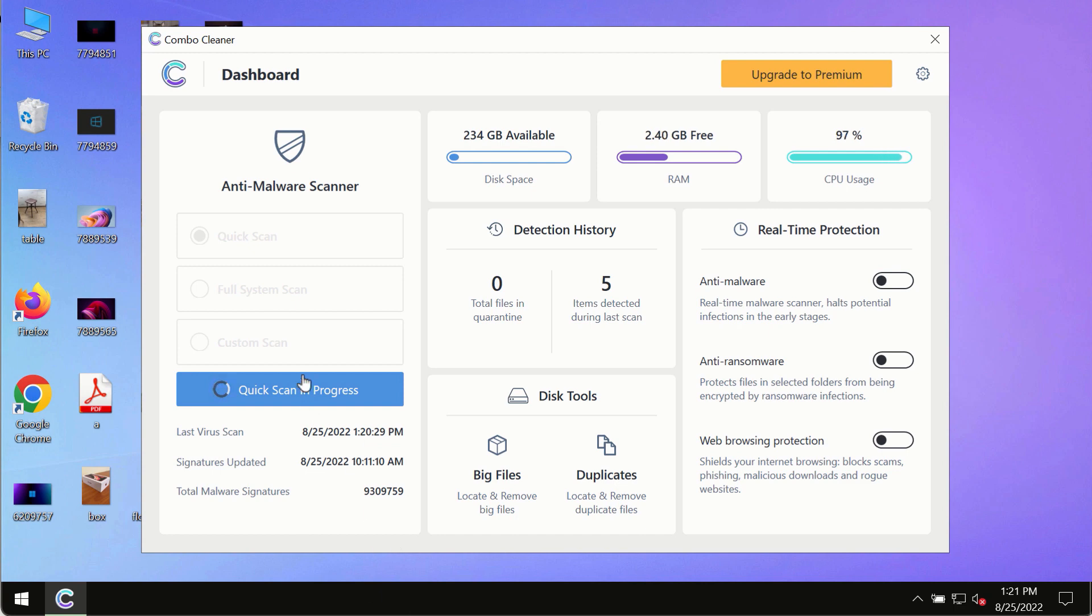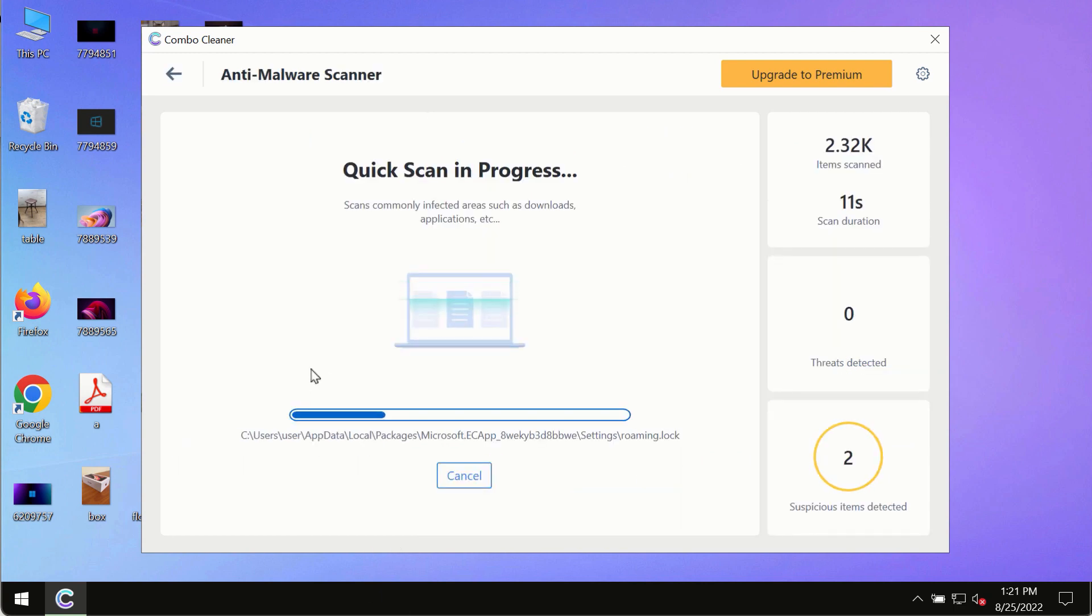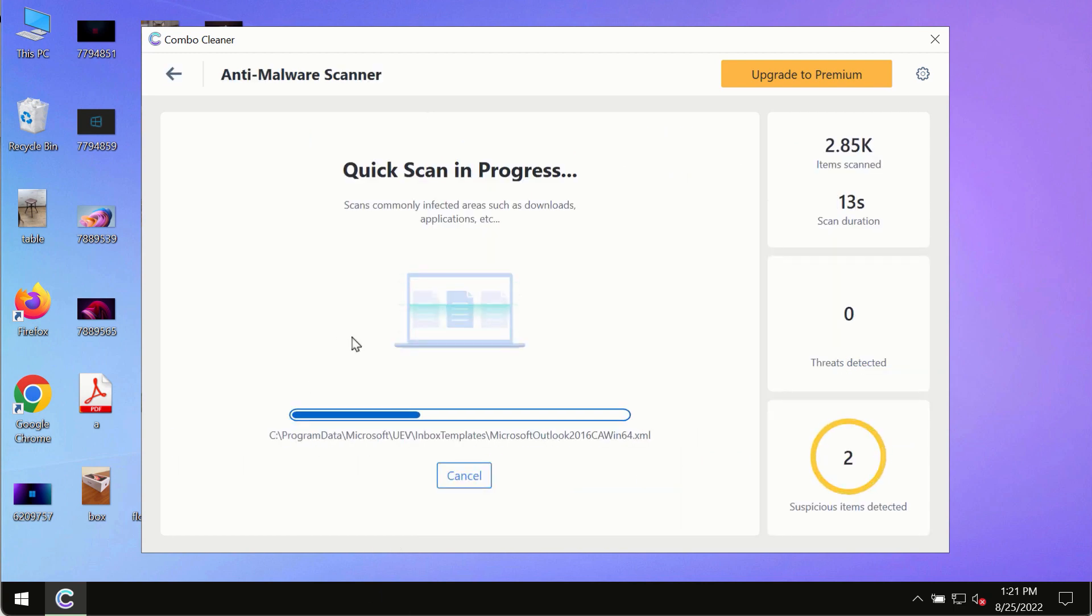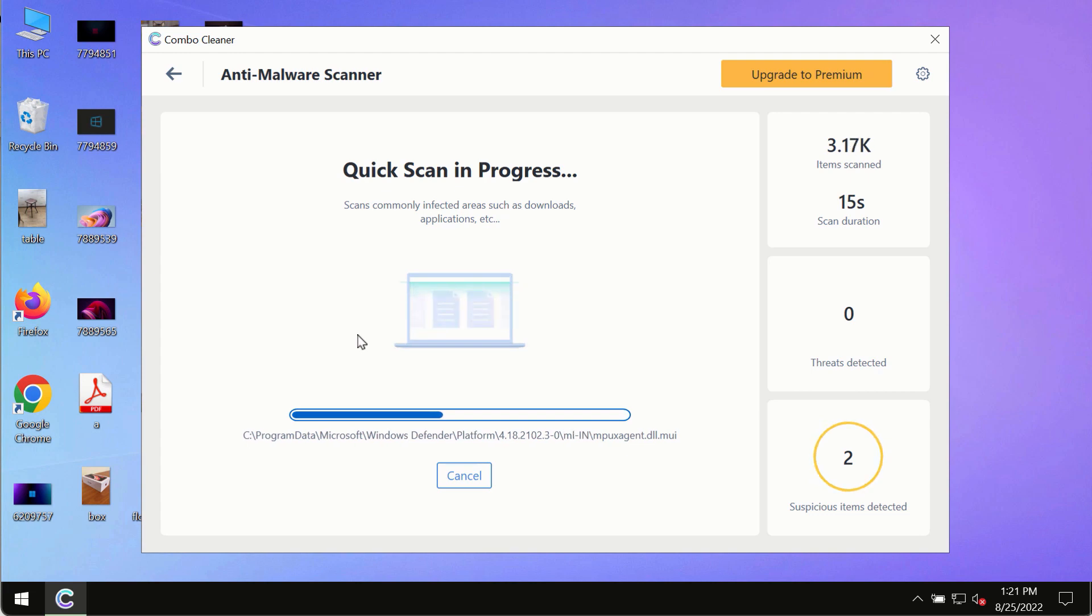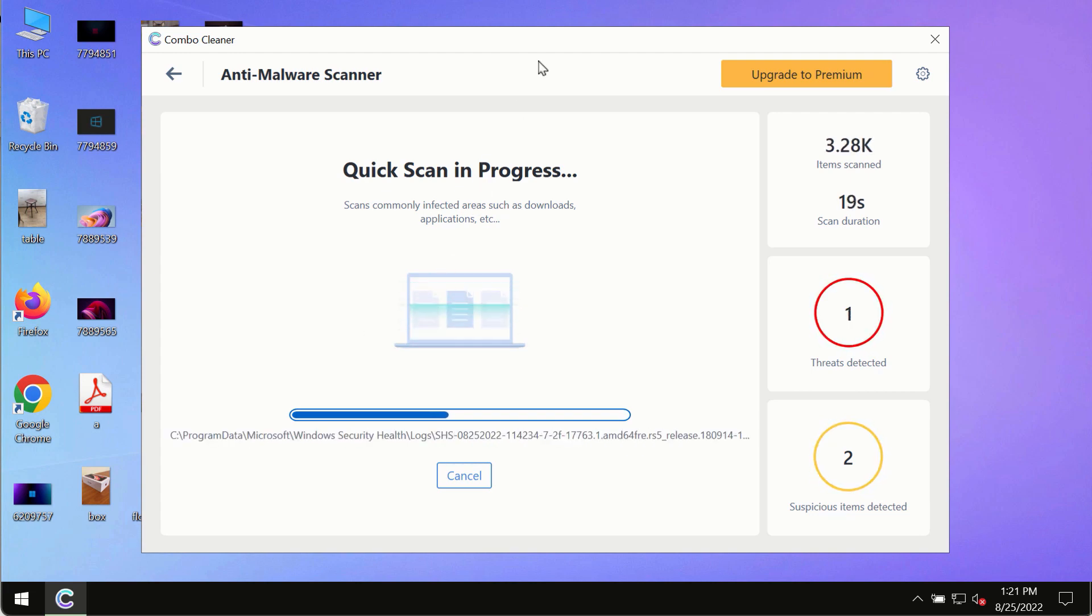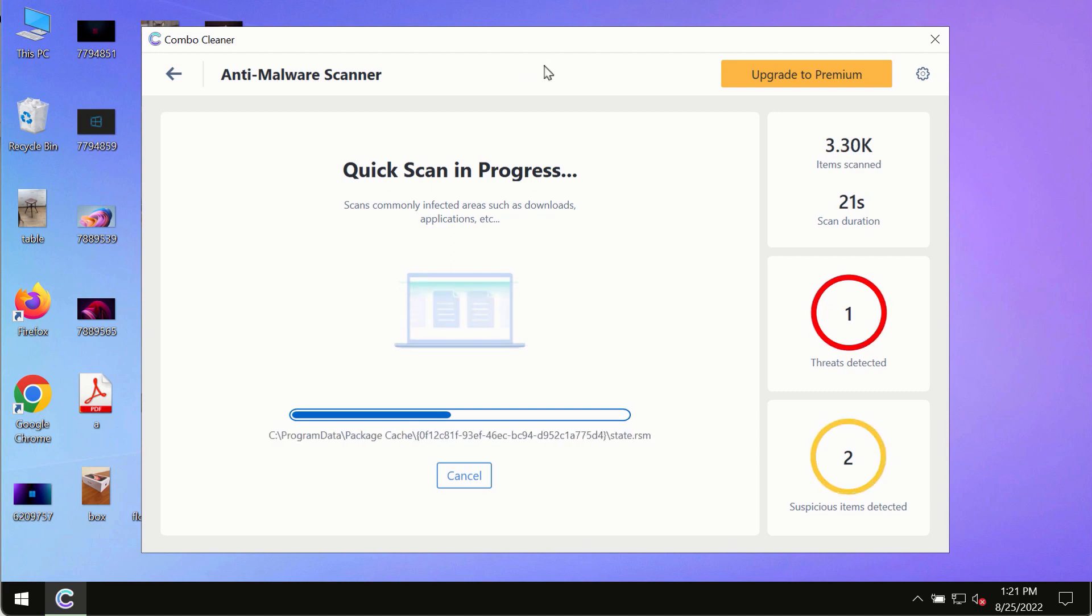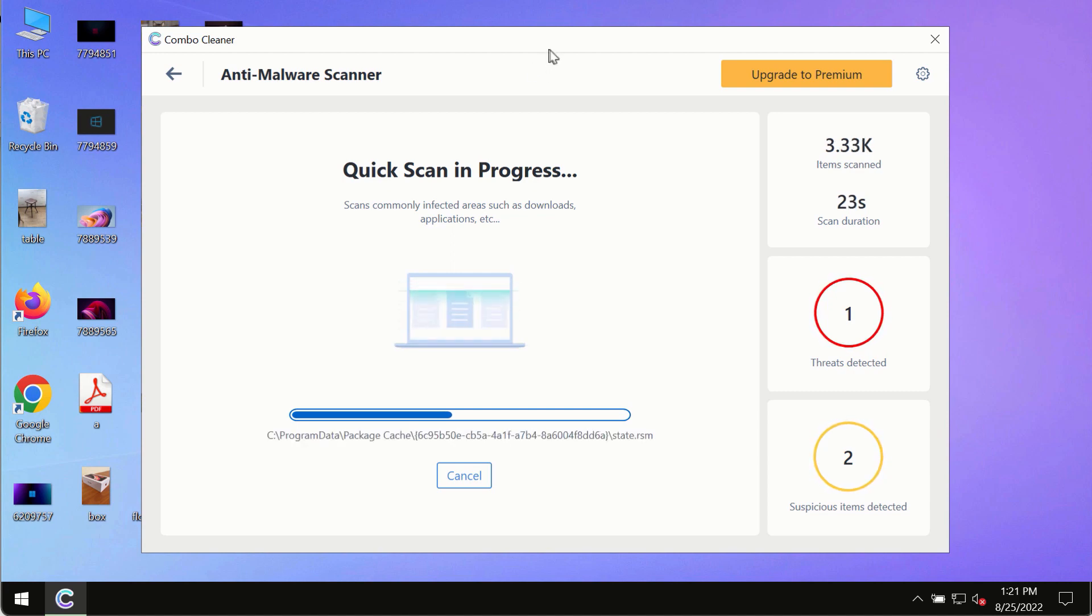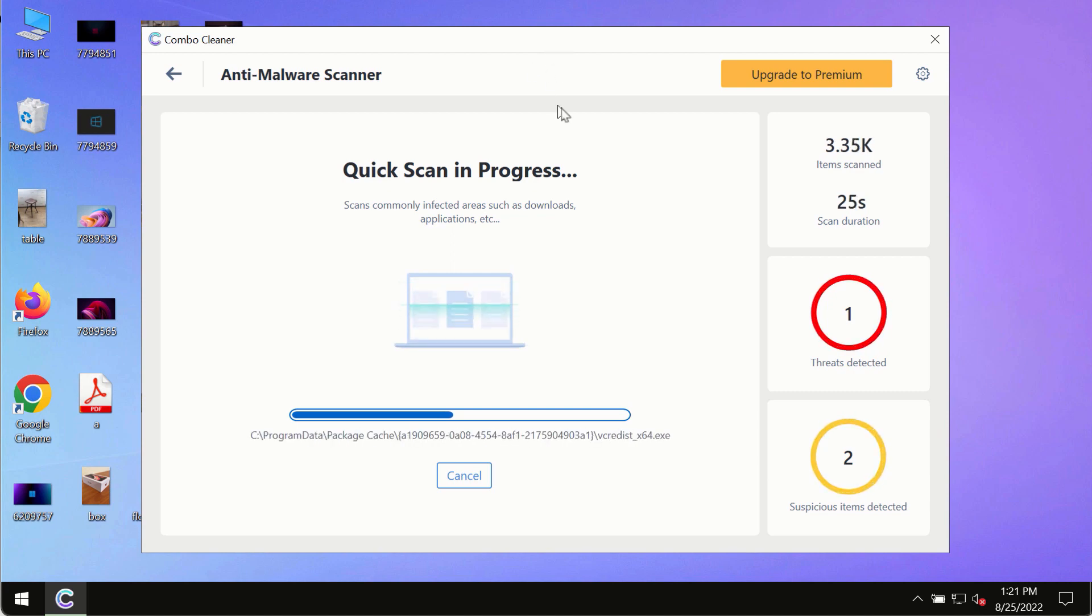The program will most likely first update its anti-malware database, which is crucial for proper detection and removal of malware, ransomware, adware, or other infections.